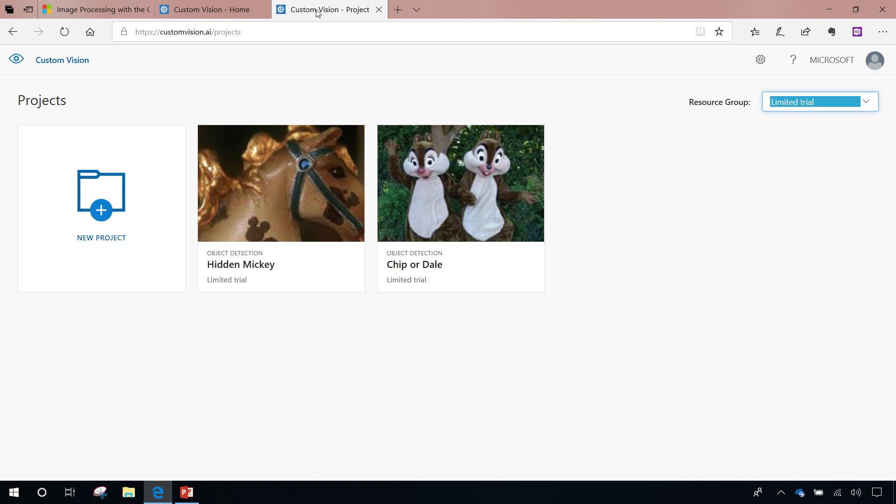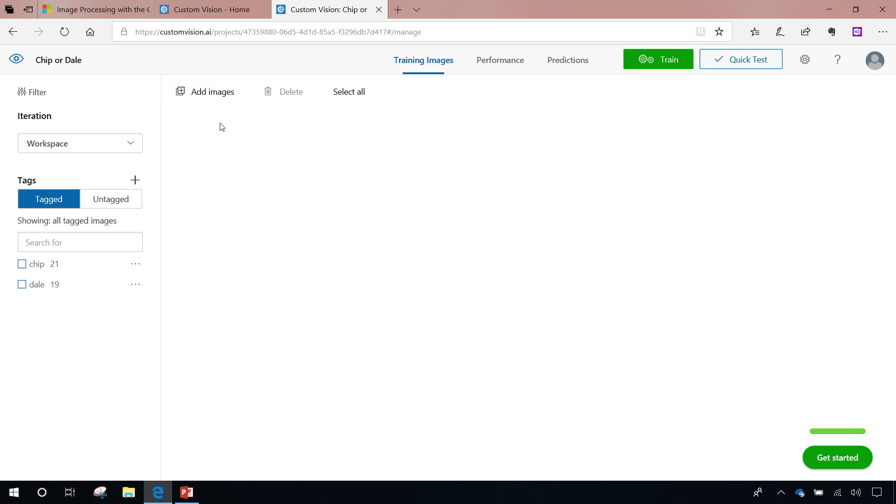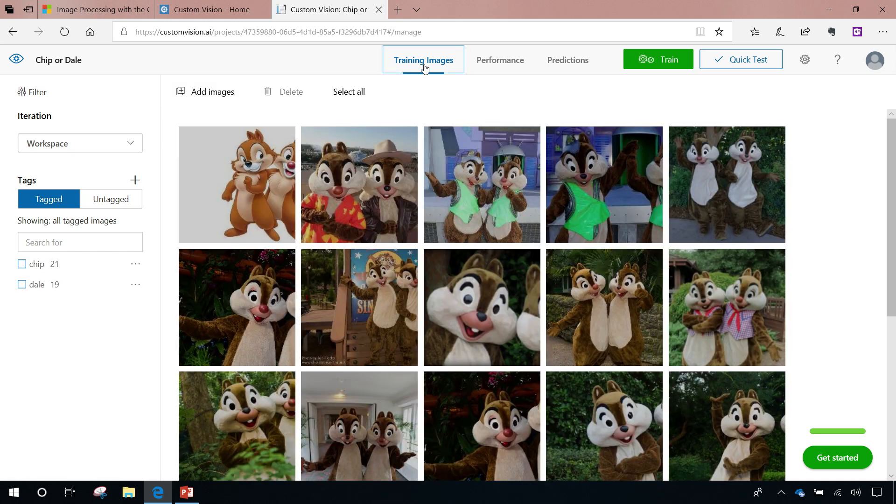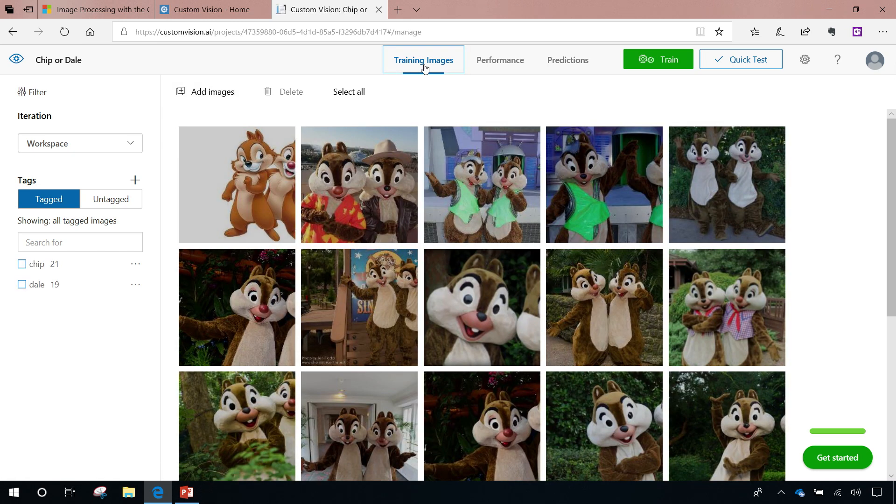I signed in and actually created a couple models. One is for hidden Mickeys. I don't know if you know this, but there's a bunch of hidden Mickey Mouse symbols all over the Magic Kingdom and all of the other properties at Disney. I thought, wouldn't it be cool if I passed in one image if it could then show me where the hidden Mickey was on that page.